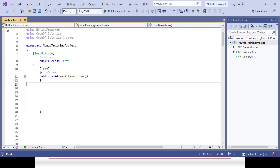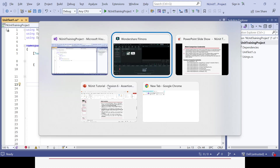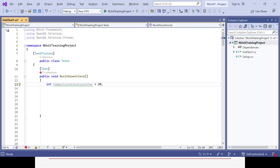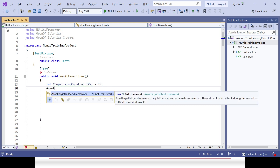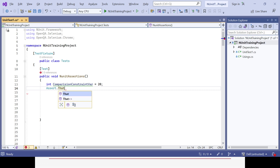Let's implement comparison constraints. I'll declare a variable in my test class — an integer variable for comparison constraints, with a value of 20. That is the first declaration. Now I can call the methods one by one. There is a method called Is.EqualTo which will validate whether the variable you declared is equal to a given value or not. We will call the assert class first from NUnit.